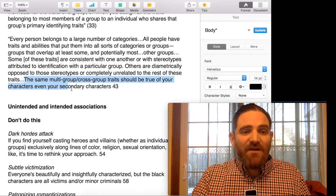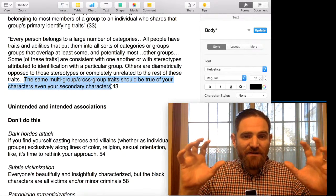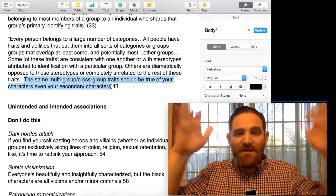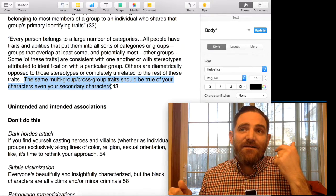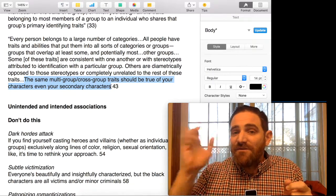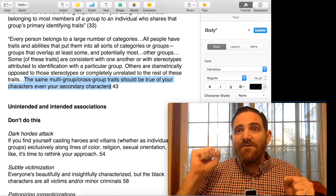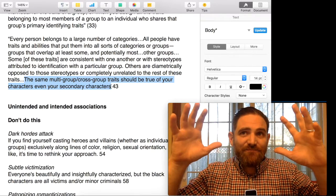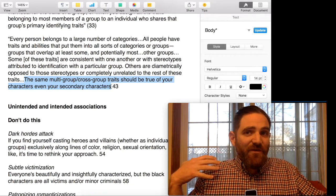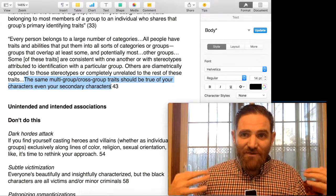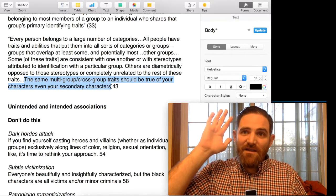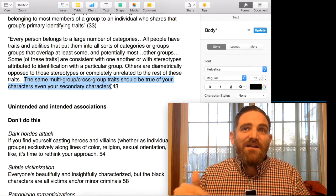The same multi-group, cross-group traits should be true of your characters — even your secondary characters. Nobody is a perfect replication of all of the traits that go along with whatever stereotype you have of their group, whether it be their religion, their race, or their physical ability or disability. Whatever you have in mind about people with autism, or conservative Christians, or African Americans, or people from Alaska — nobody's going to be a perfect match for those ideas. Some people will match in some ways and not in other ways, and they will have multi-faceted identities.